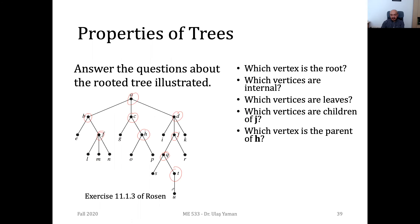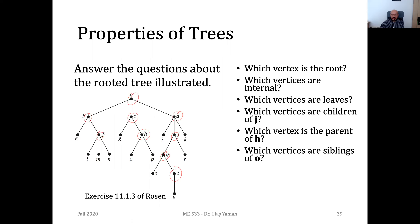So who is the parent of H? Obviously C is the parent of H. And which vertices are siblings of O? O is here, so P is the only sibling of O.